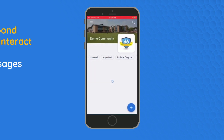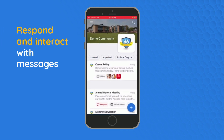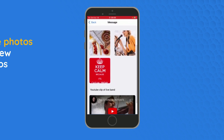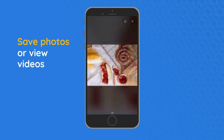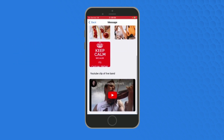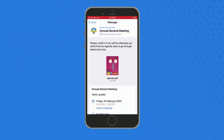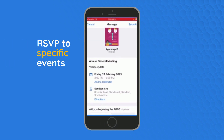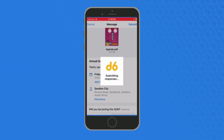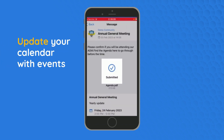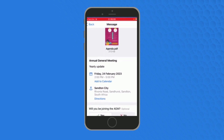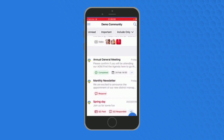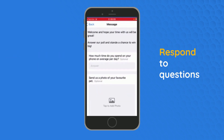You can also respond and interact with messages as sent by your community. You can save photos, view videos, RSVP to specific events, update your calendar and get directions to an event. You can also upload photos and respond to questions.